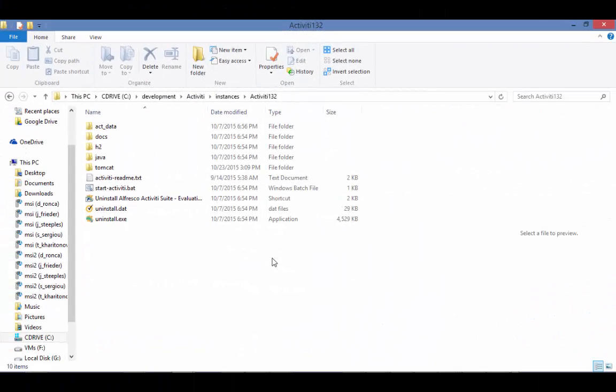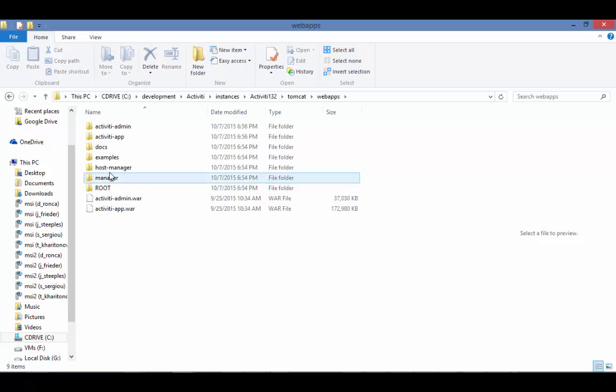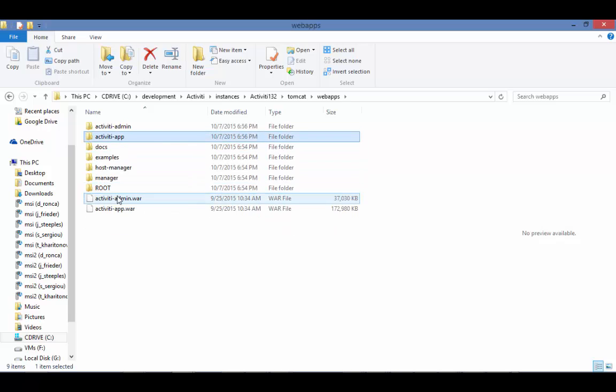I've already installed Activiti Enterprise and set up the license file. Before we get started, we need to do some housekeeping. We need to remove the existing Activiti app folder and .war file.